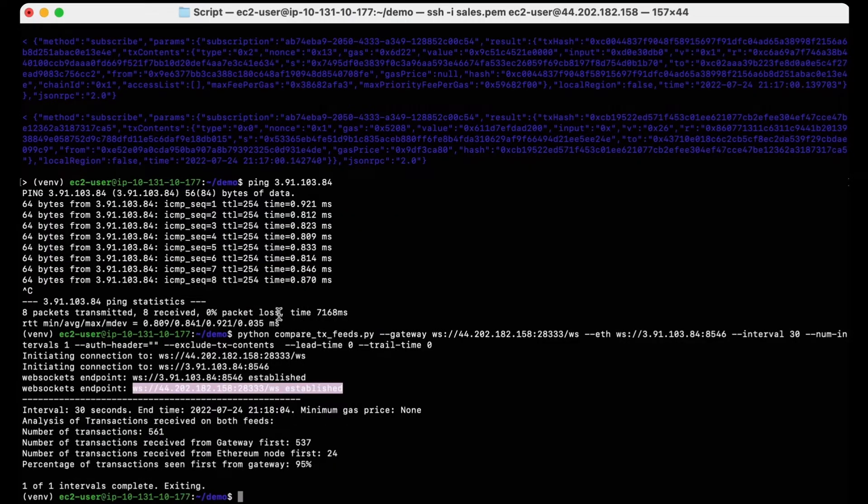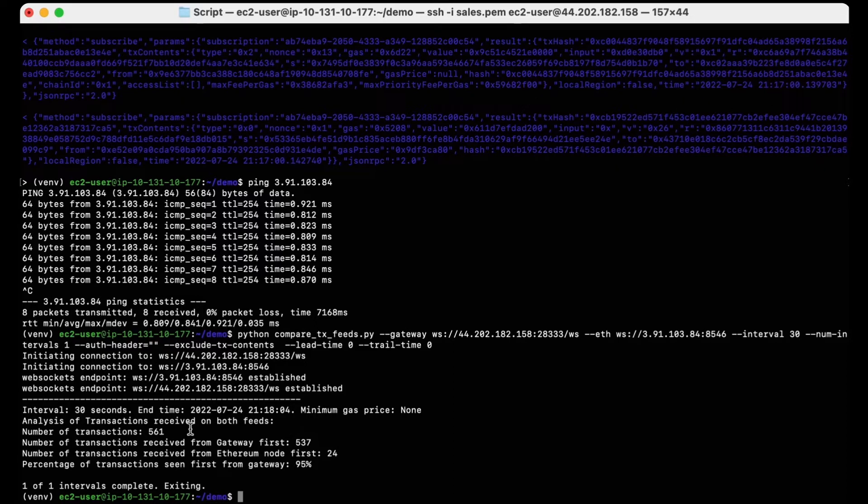Okay, it looks like the results from the script are ready, and I should mention that these figures can vary depending on the blockchain network congestion, meaning the more congestion there is on the blockchain network, the better the BDN performs in comparison.